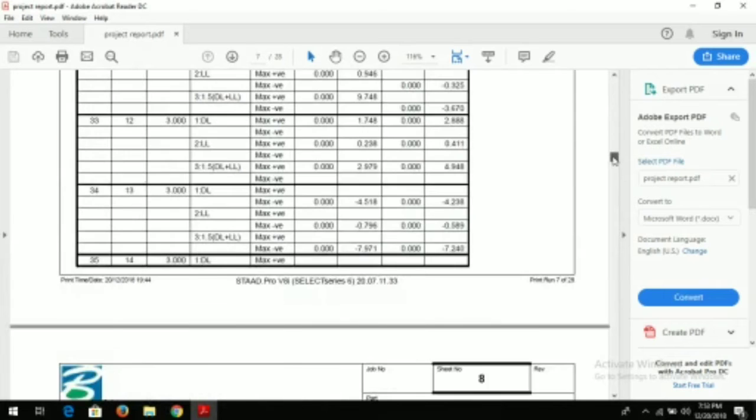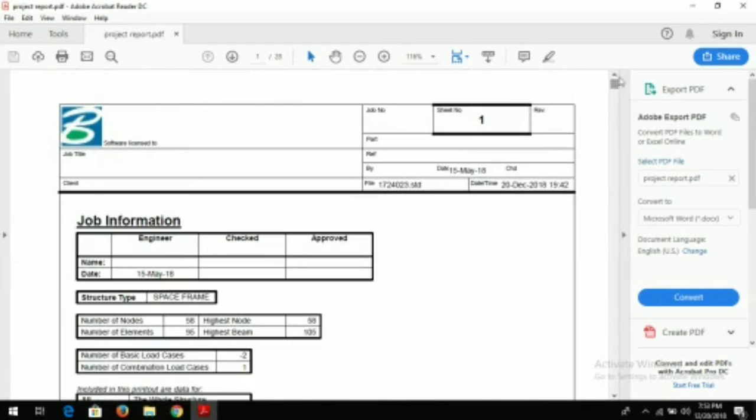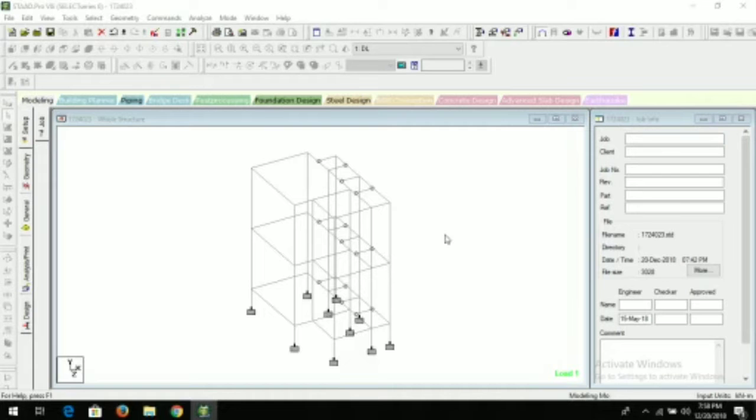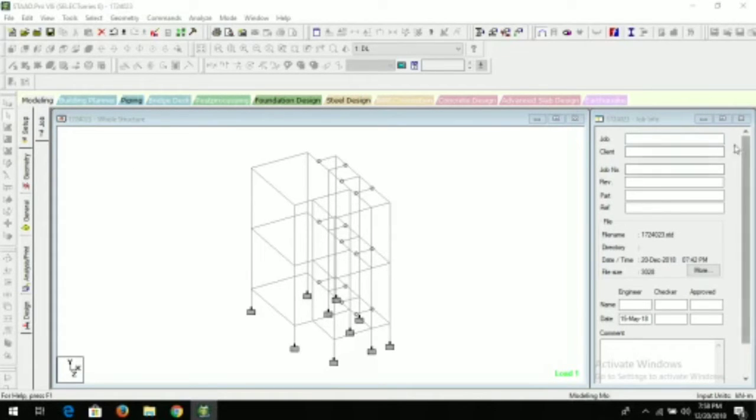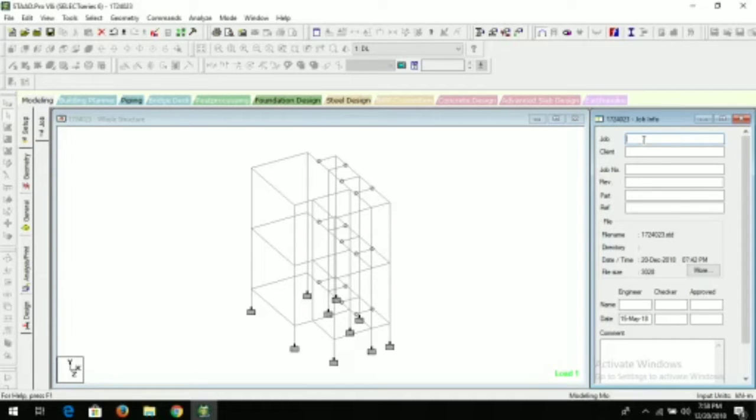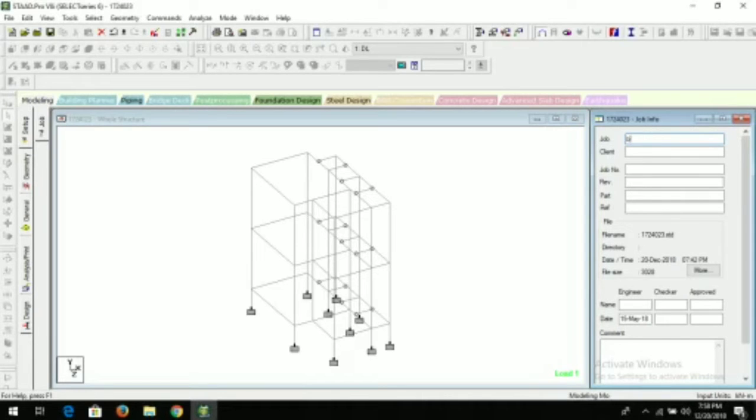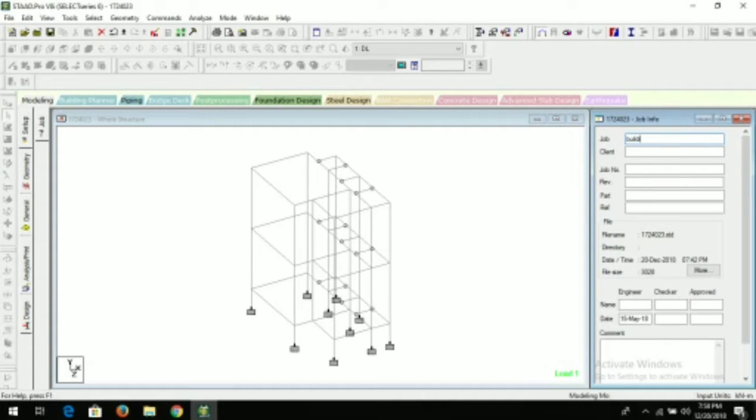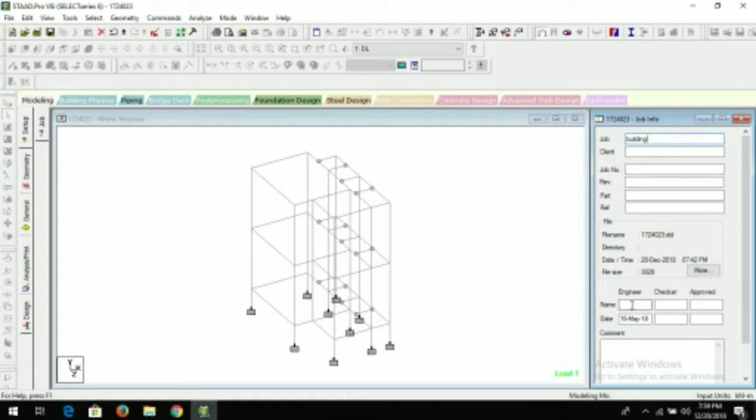Let's start the video. For generation of report, you have to double-click your project. As you open the project, this window will come. Now you need to fill this information. Here you can write the job—that is your residential project—so we can write building. Then name of client, job number, here you can write the name of engineer, checker, and the one who will approve the project.